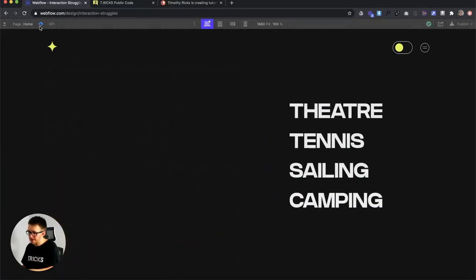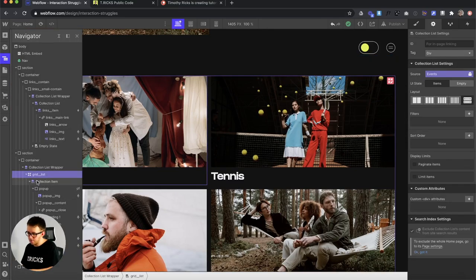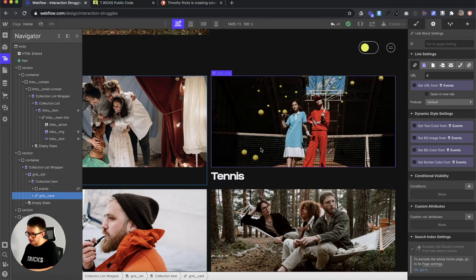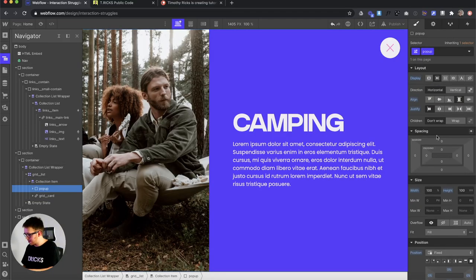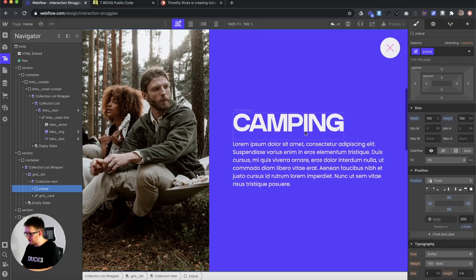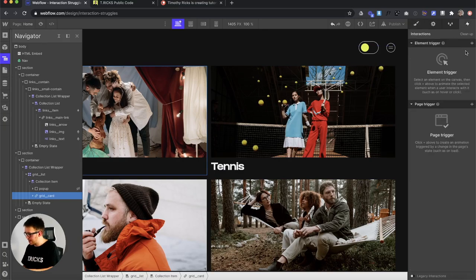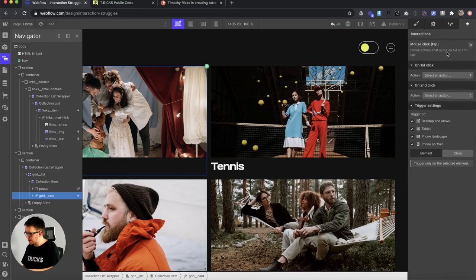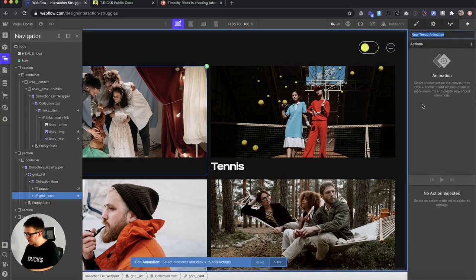The second interaction is a pop-up modal. I have a collection list where each grid card has an image and text. Right next to it is a sibling element which is the pop-up — it's set to position fixed so it's always at the top when scrolling, 100% width and 100vh height, spanning the whole browser. We set up a mouse click or tap trigger on the grid card, apply it to the class so it affects every card, and create an interaction called 'open pop-up'.